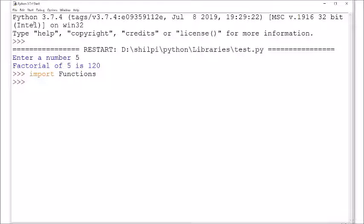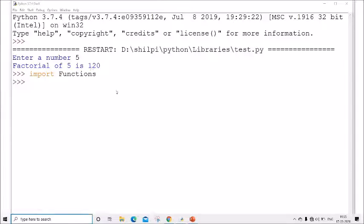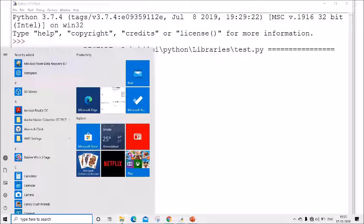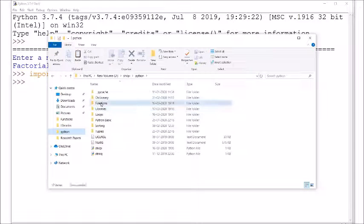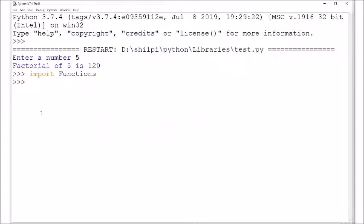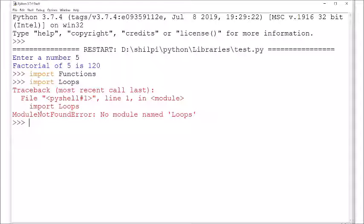You can also import it in interactive mode: 'import functions'. To demonstrate the difference — suppose there is another folder called 'loops' which has not been converted to a package. If you try 'import loops', it will not be able to import it. This is how you create a folder, convert it into a package, and import the package.